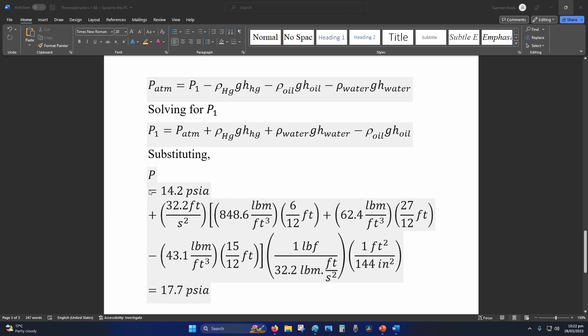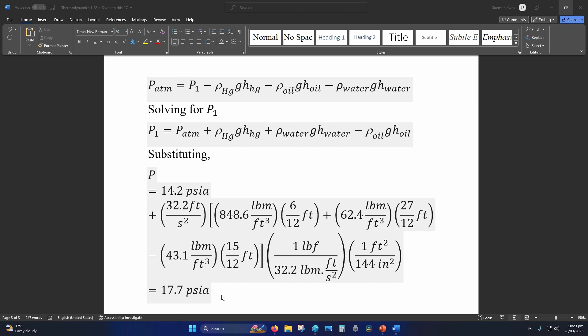So P_atm is given. This is imperial gravity so we take that out because it's a common factor, then we multiply everything with that. This is density of mercury times mercury height, plus the water density and water height, and we subtract the oil density and oil height. Cancel out your units and you should get 17.7 psi.